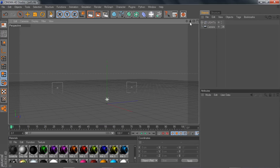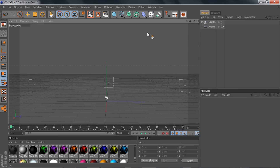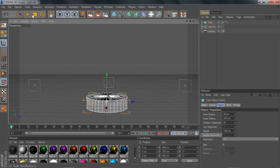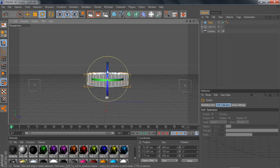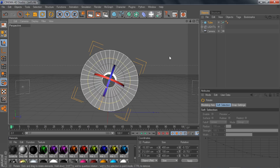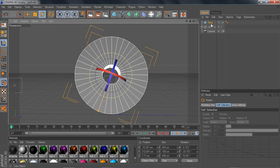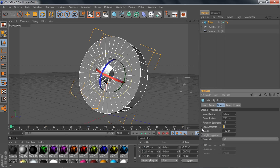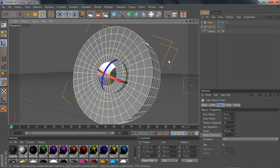Go to your tube — click on the cube and select tube. Move it up a little bit and rotate it facing toward us, then zoom in. Click on the tube and go to your object properties. You'll see inner, outer, rotation, cap segments, height, and height segments. Go to cap segments and change the number from one to five, then change height segments from one to five as well.